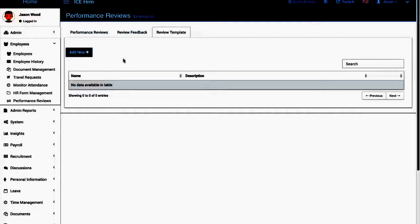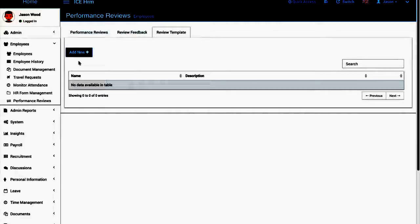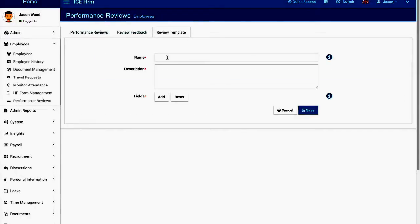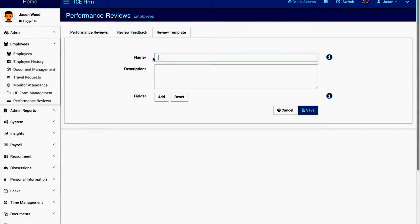Also the admin can ask other employees who are the peers of that employee to give feedback on the particular employee. Now first of all I'm going to add the review template for one employee. I'm just going to add few questions.